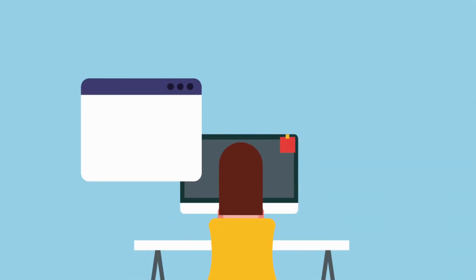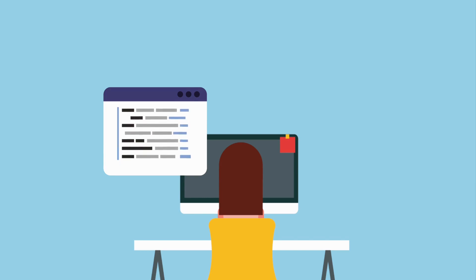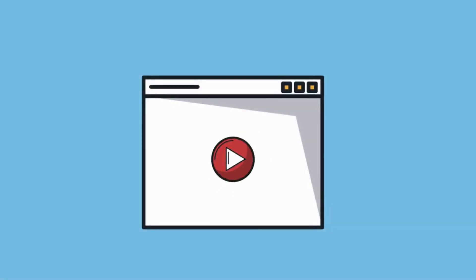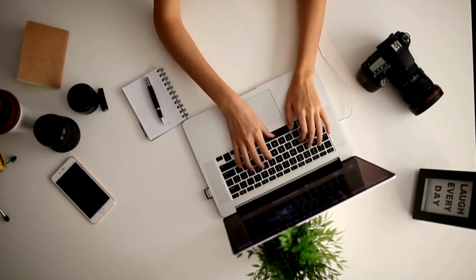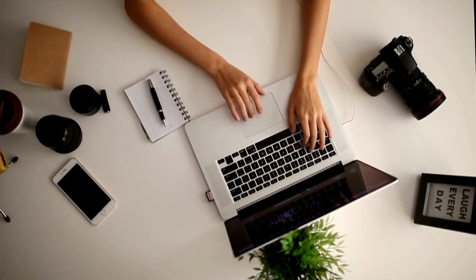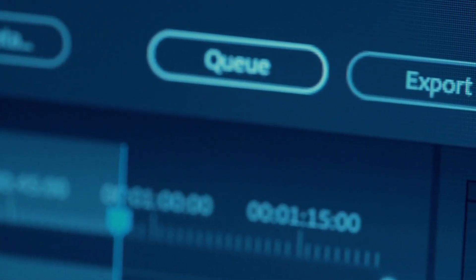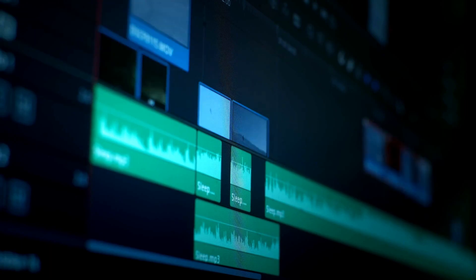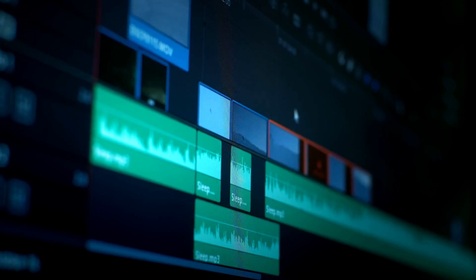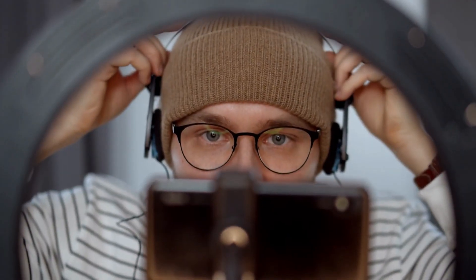She then opens Natural Reader and pastes the script into the text input area. Sarah selects the desired voice and adjusts the speed and volume settings to her preference. She then clicks the Play button to listen to the voiceover preview. If she wants to make any changes, Sarah edits the script directly in Natural Reader. Once she is satisfied with the voiceover, she clicks the Export Audio button, saves the audio file to her computer, and imports it into her video editing software and syncs it with the visuals.